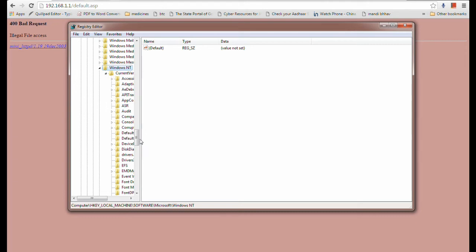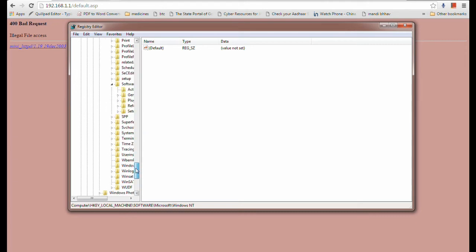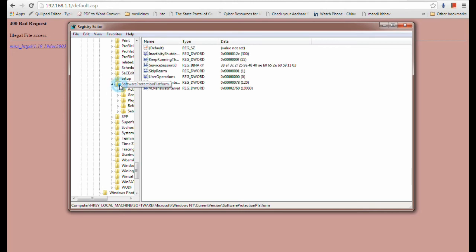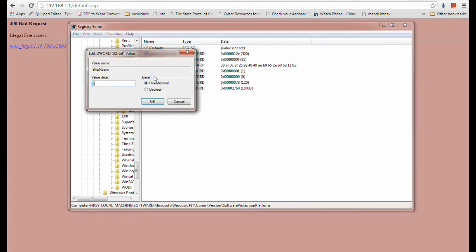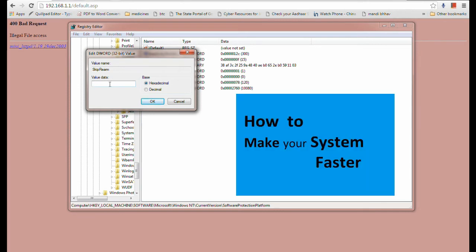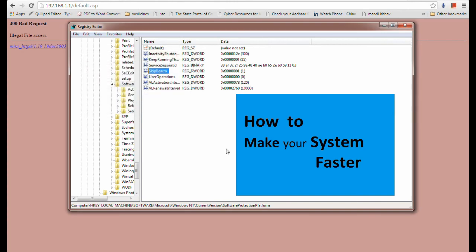After that you have to open Software Protection Platform. Just click on that. Here you will find SkipRearm. Just double-click on that and here you will find the value zero by default. Just replace the value from zero to one. Here it is, just click OK.